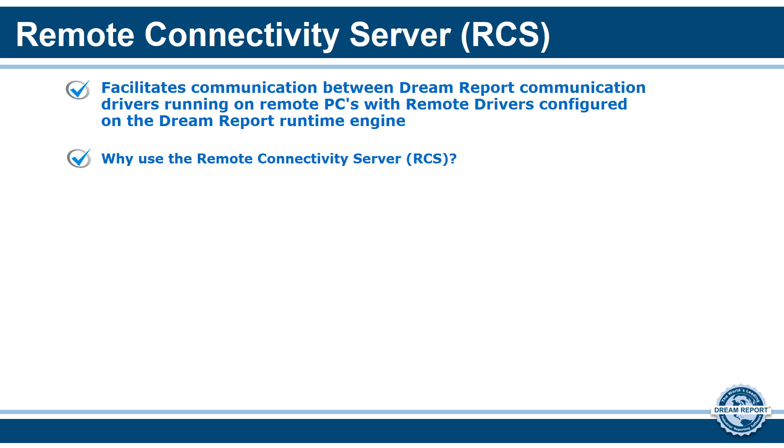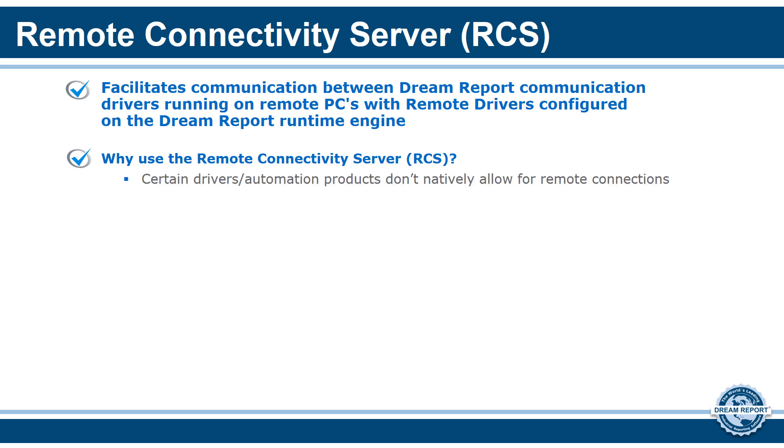So why use the Remote Connectivity Server? In most cases, the included DreamReport communication drivers can be used to communicate with local or remote data sources like HMIs, PLCs, historians, data loggers, and other log files or databases. However, certain drivers or automation products don't natively allow for remote connections, so the Remote Connectivity Server allows us to bypass this limitation.